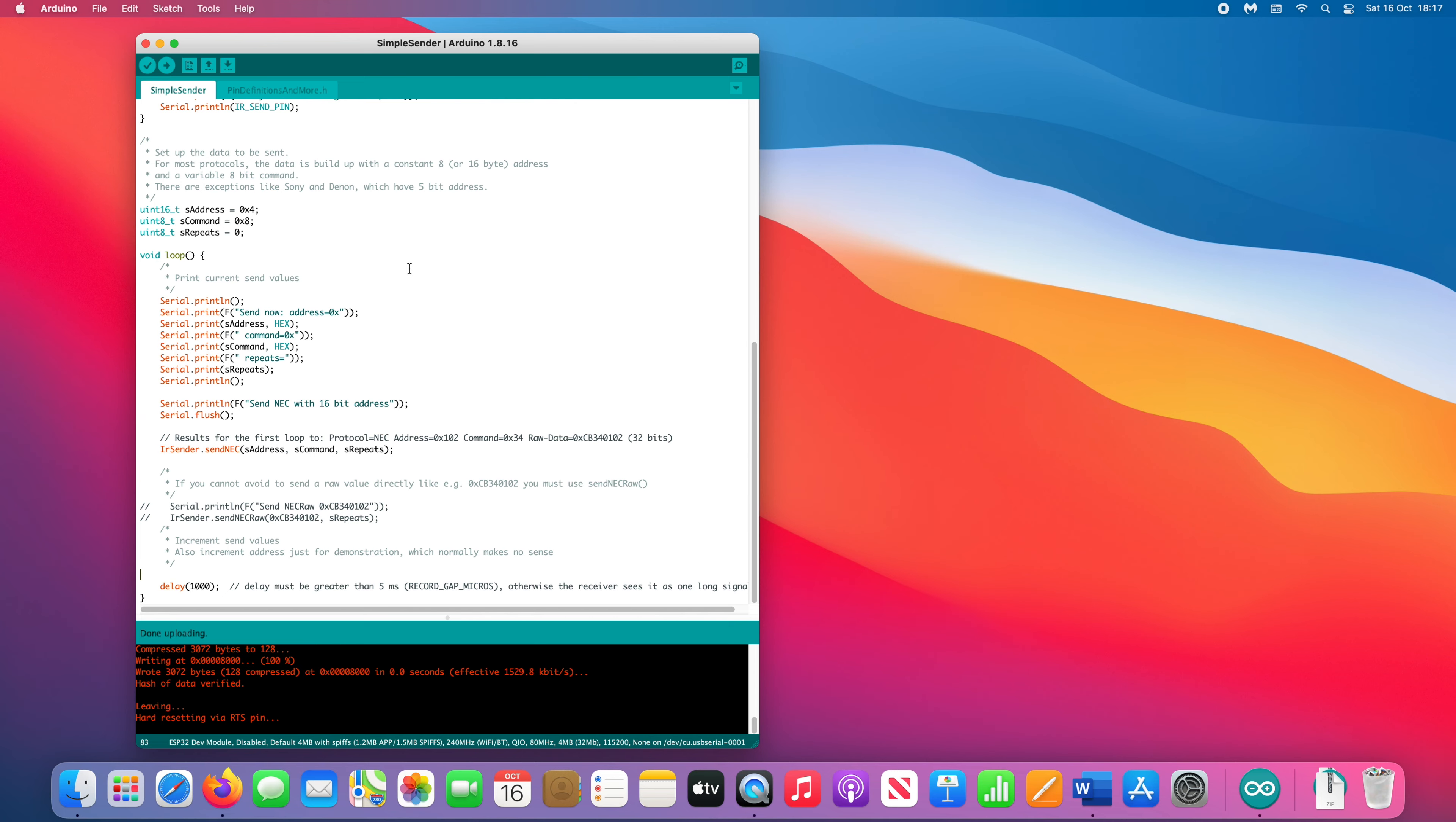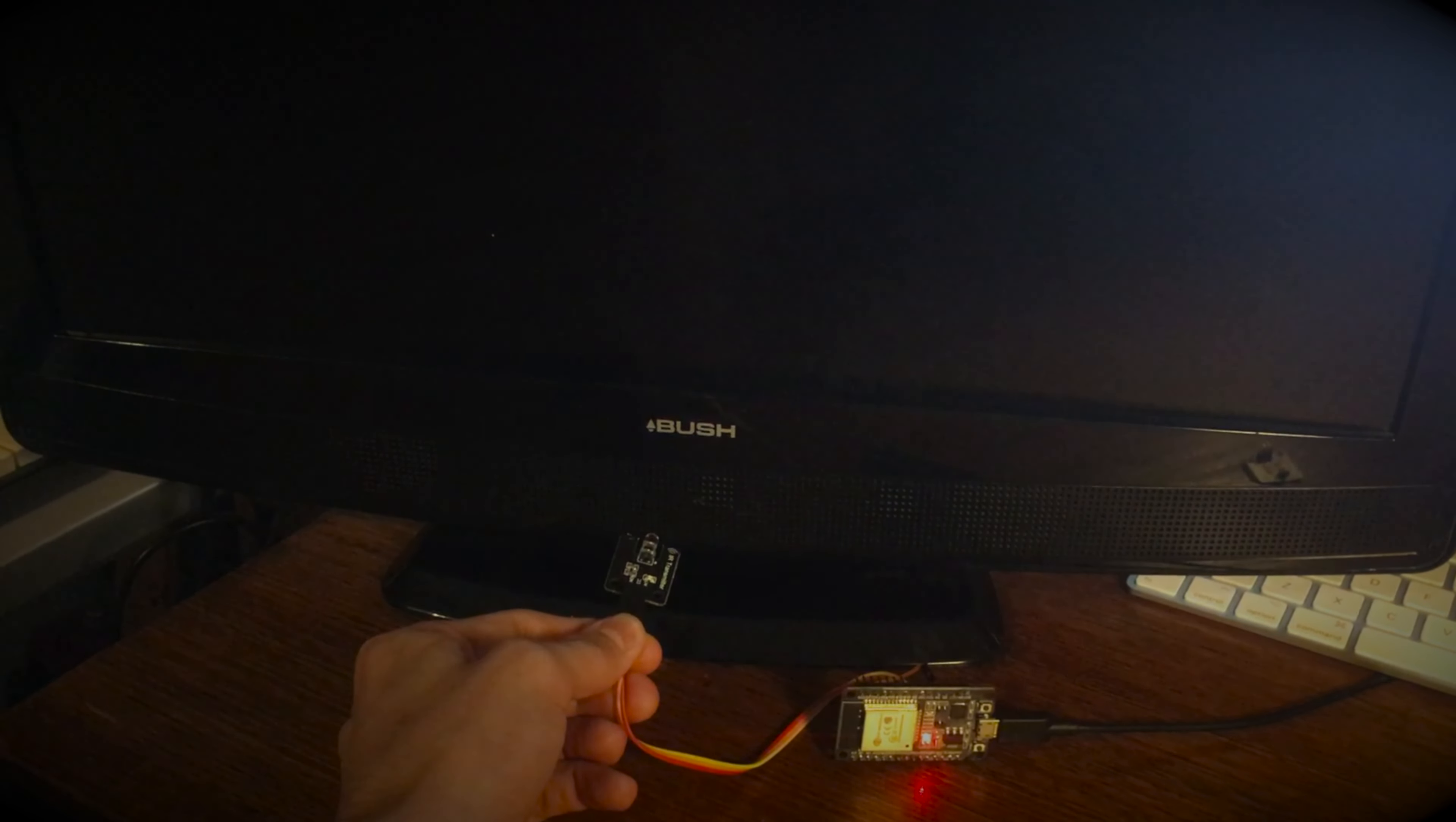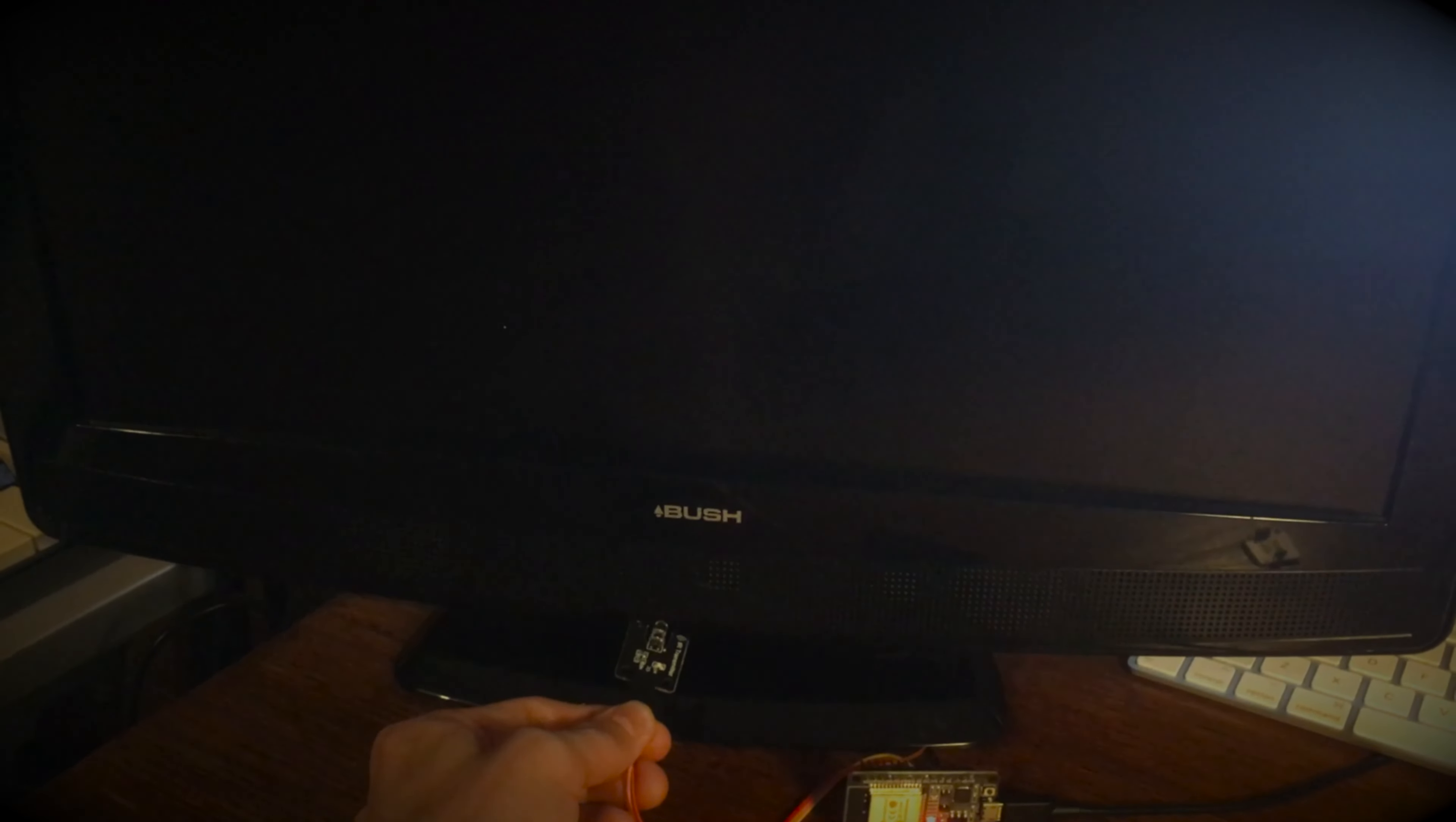The program sends a signal pulse once every second. Hold your transmitter aimed at the device you want to control, to test if it is working. I am simulating the power button on the remote. As you can see, the TV powers on.